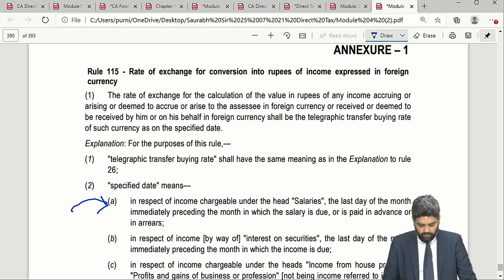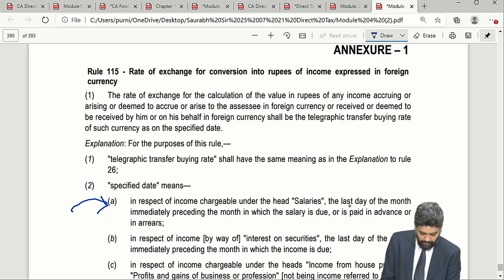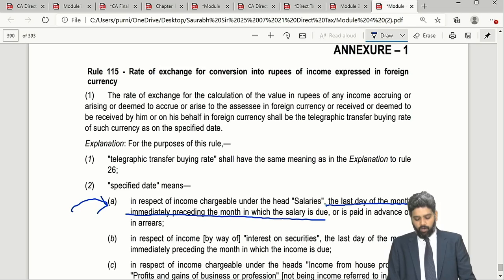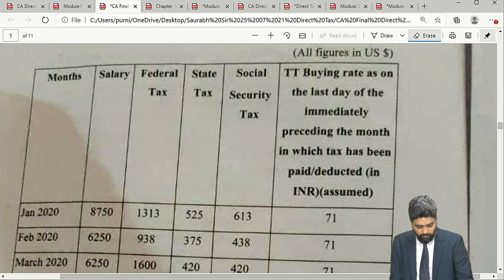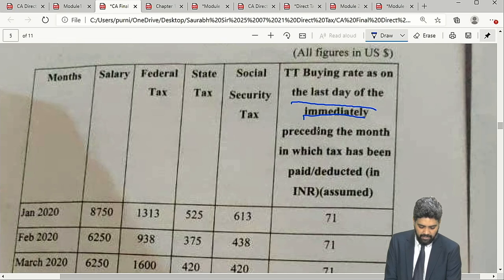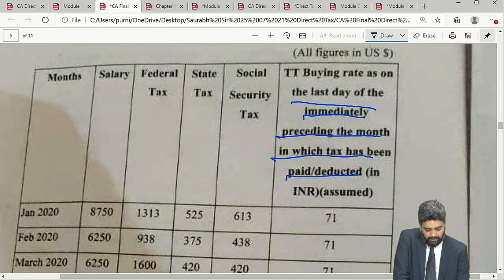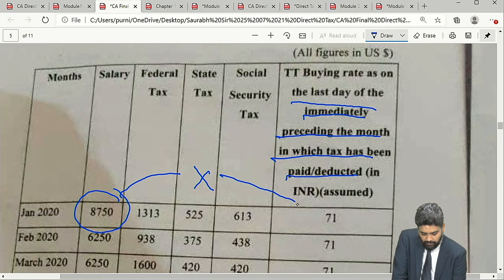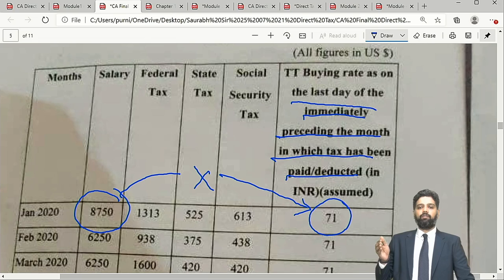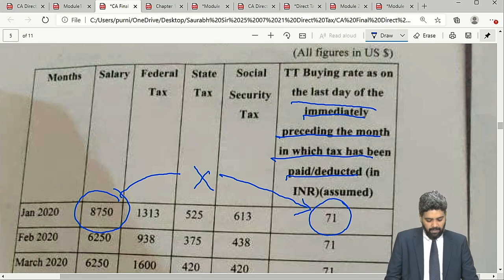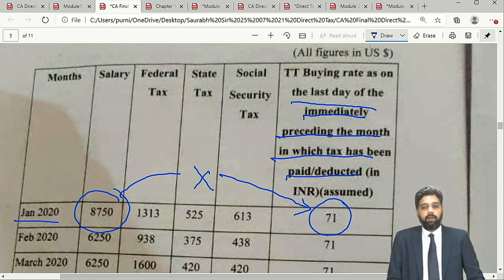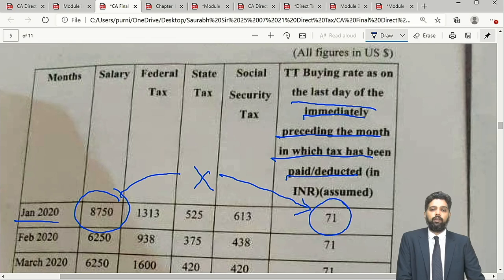In this question, the rate of exchange as on the last day of the immediately preceding month in which the tax has been paid or deducted is already provided. So all I need to do is take the salary amount and multiply by this rate — that is the rate of the last day of the preceding month in which the salary became due or was paid to the assessee. Month-wise data is given, so I aggregate it to arrive at total income. The second part asks us to provide the foreign tax relief and compute the net tax payable by the assessee.